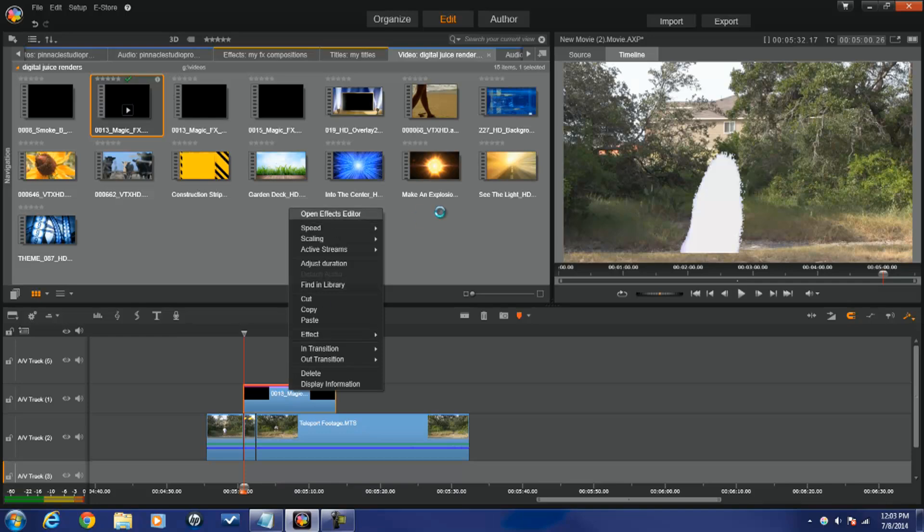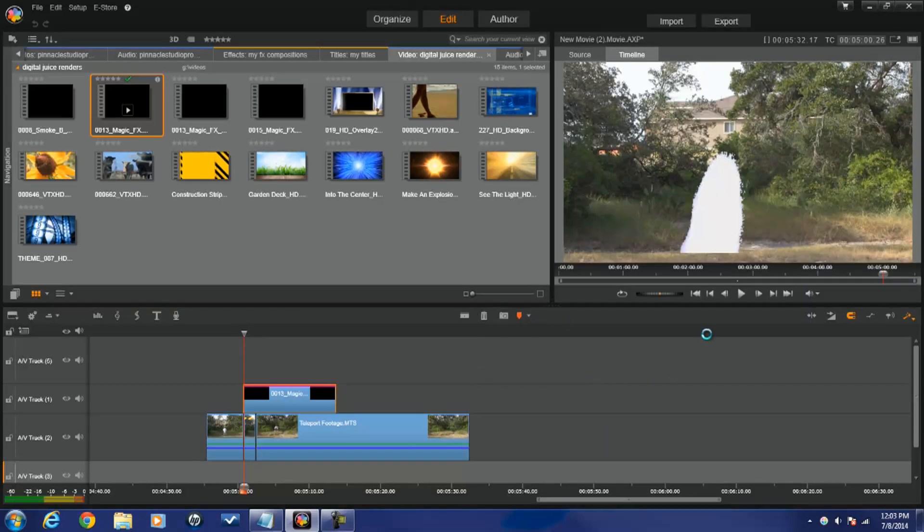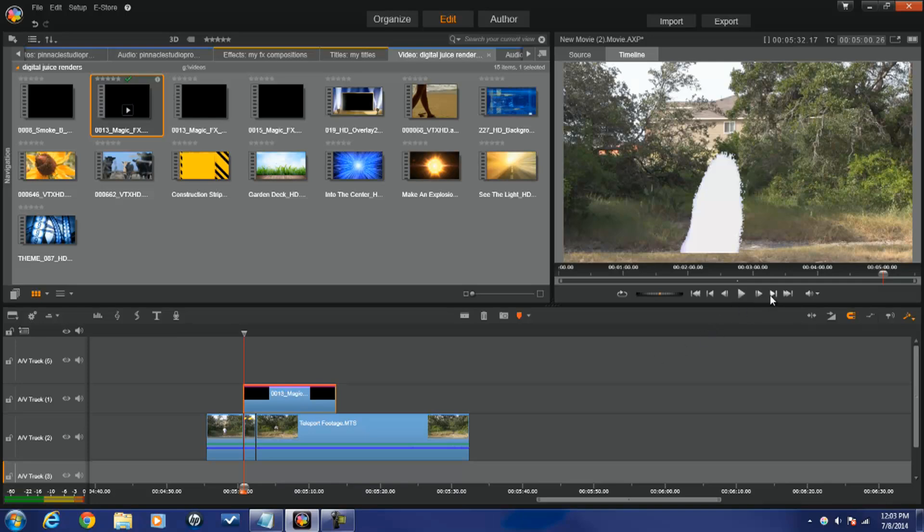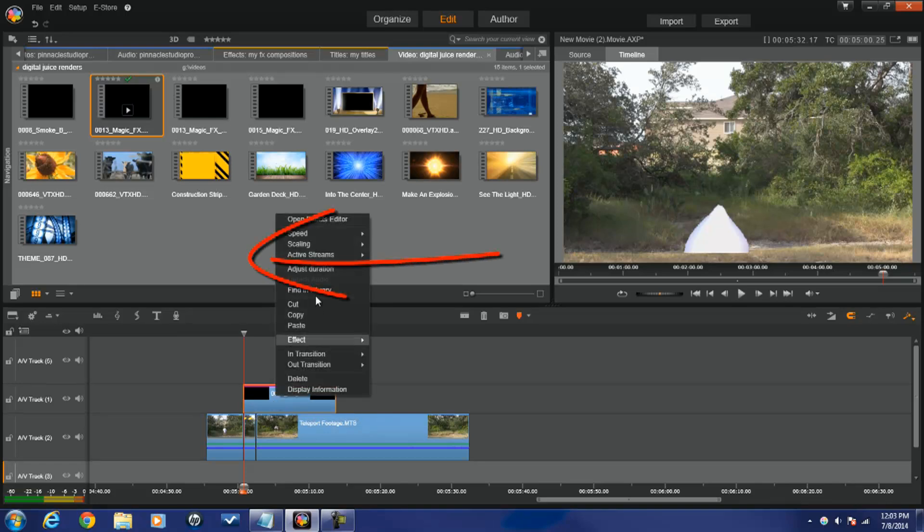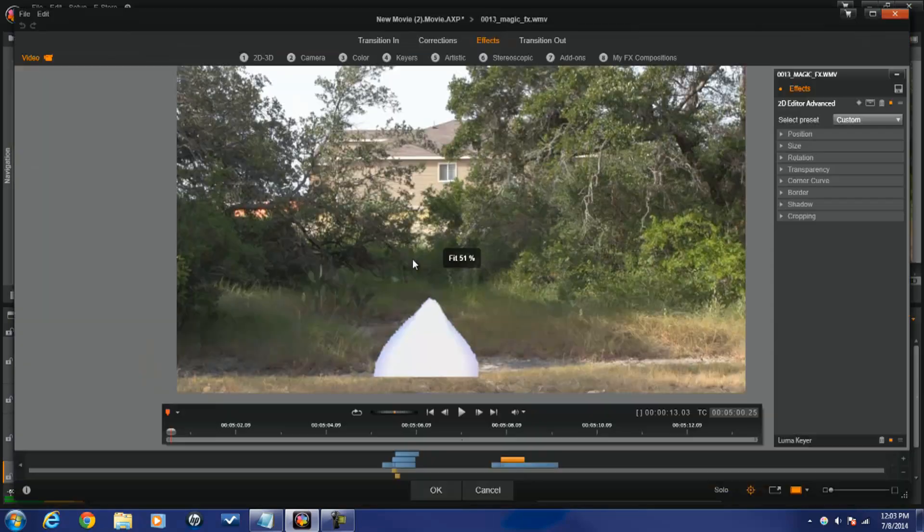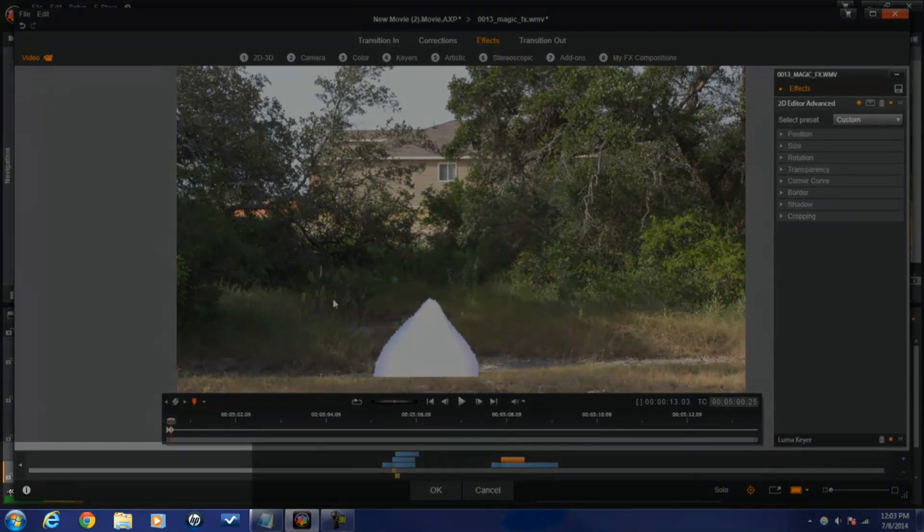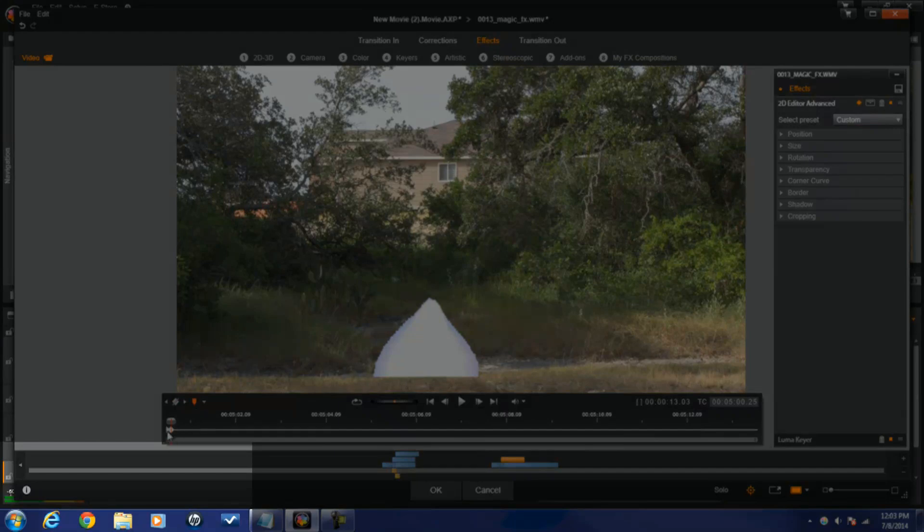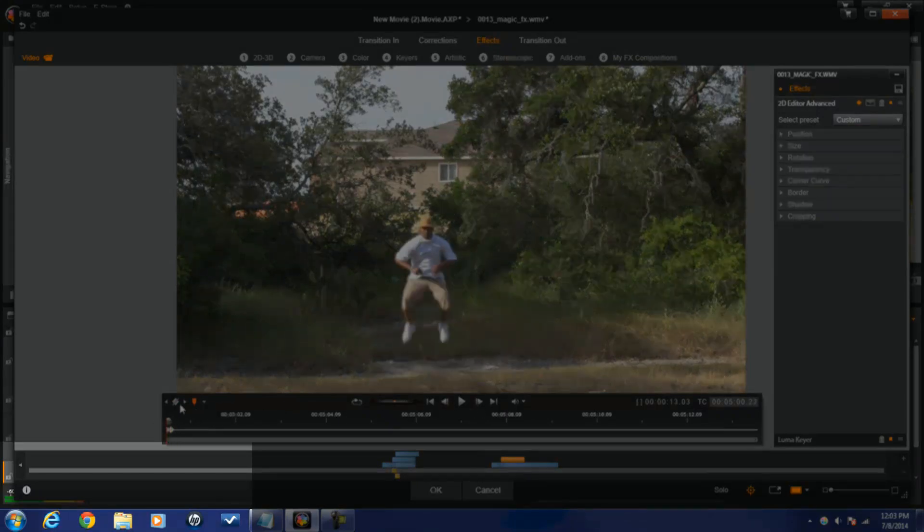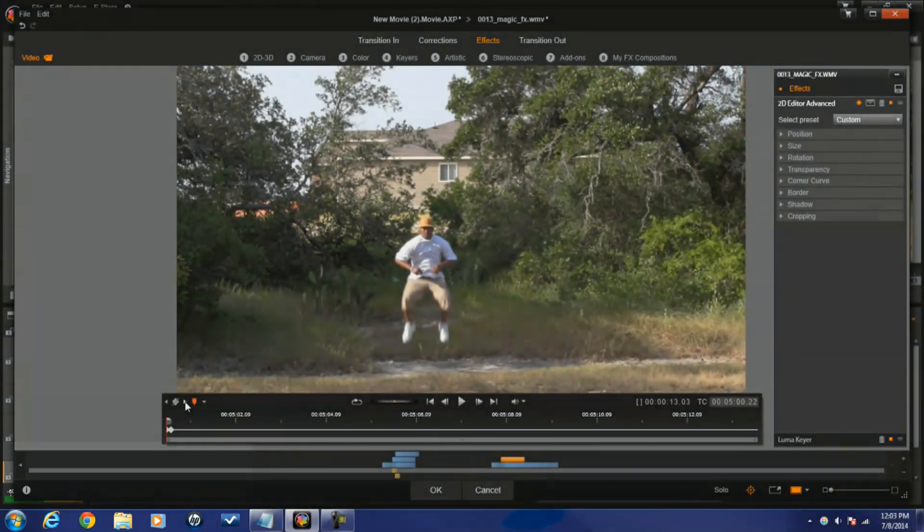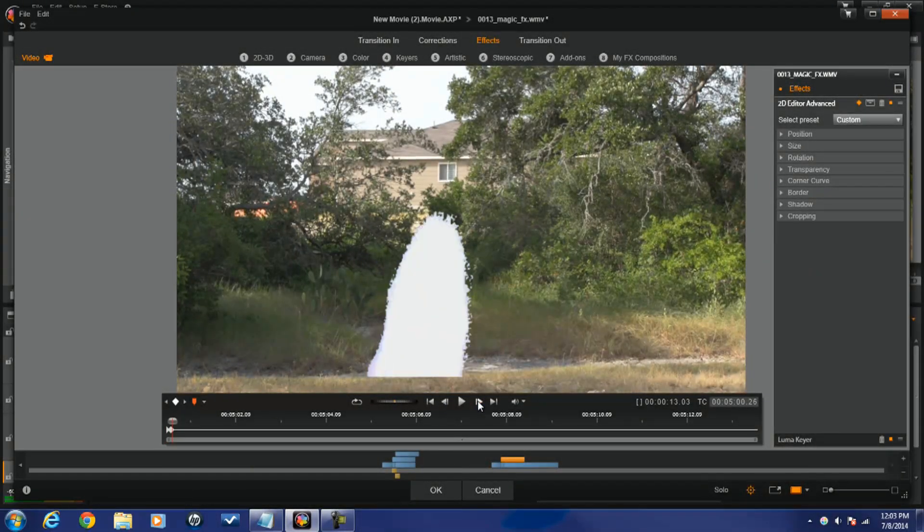Go back to open effects editor, matter of fact let's cancel this. I want to move my scrubber right to the point where the camera move starts before I do this, because when I activate the keyframes I want the keyframes to start here, which means that I don't have to worry about the first part of it, keyframing every single bit of it. I'm going to go back to open effects editor, I'm going to go back to 2D editor advanced, and now I'm going to activate keyframes at this point. You'll notice that it made two keyframes and it's not going to move between these two frames, the smoke will stay at the same spot. But as soon as I step forward a frame, you'll see some movement start.